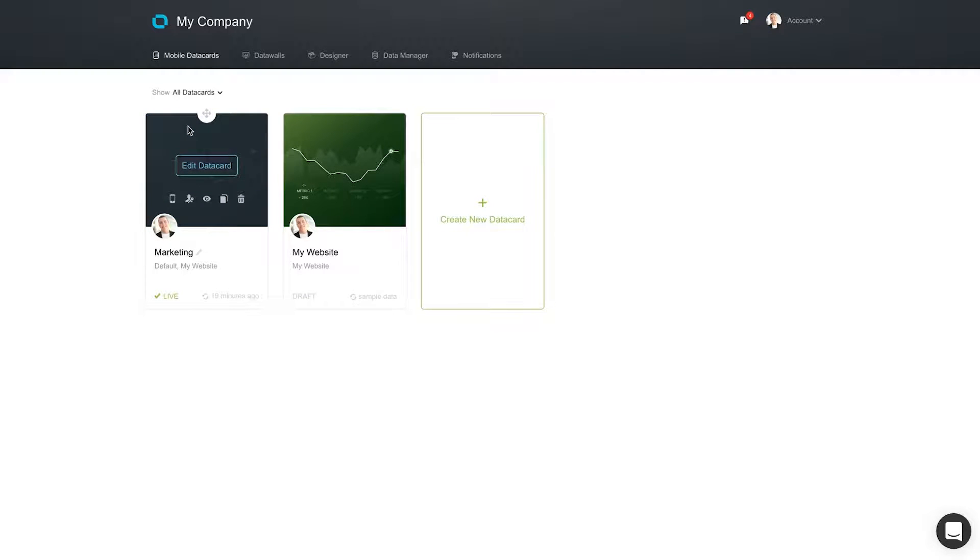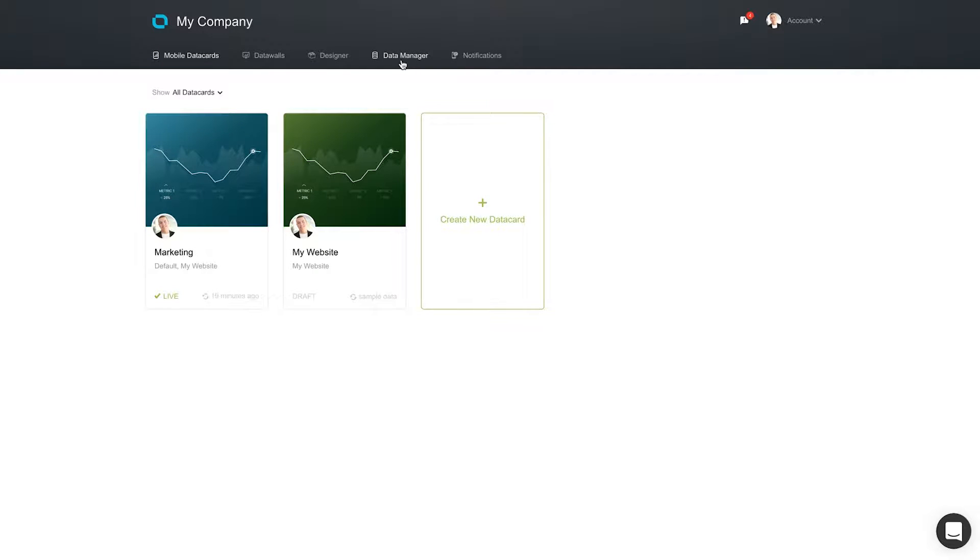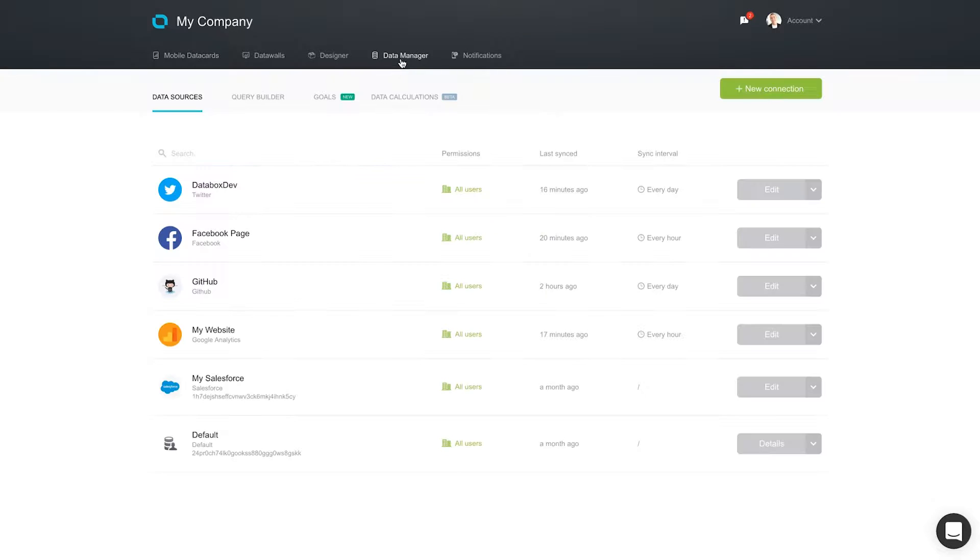With DataBox, you can track all your KPIs in one place. No more logging into multiple apps, navigating to different screens, remembering loads of passwords. Having all of your data in one place will save you a tremendous amount of time and help you stay focused on what's important.